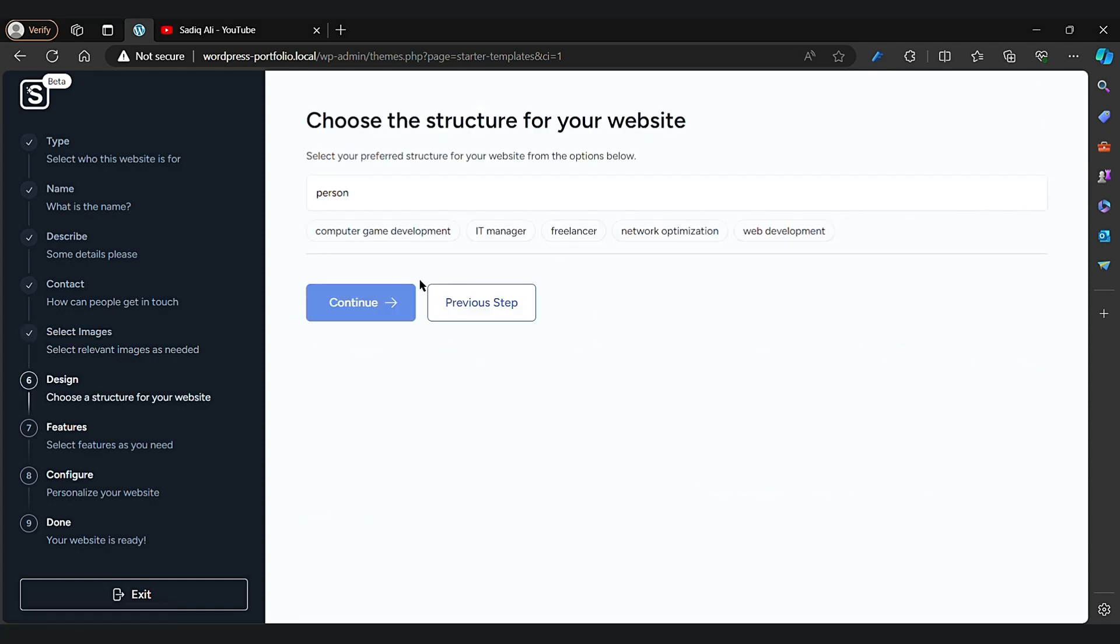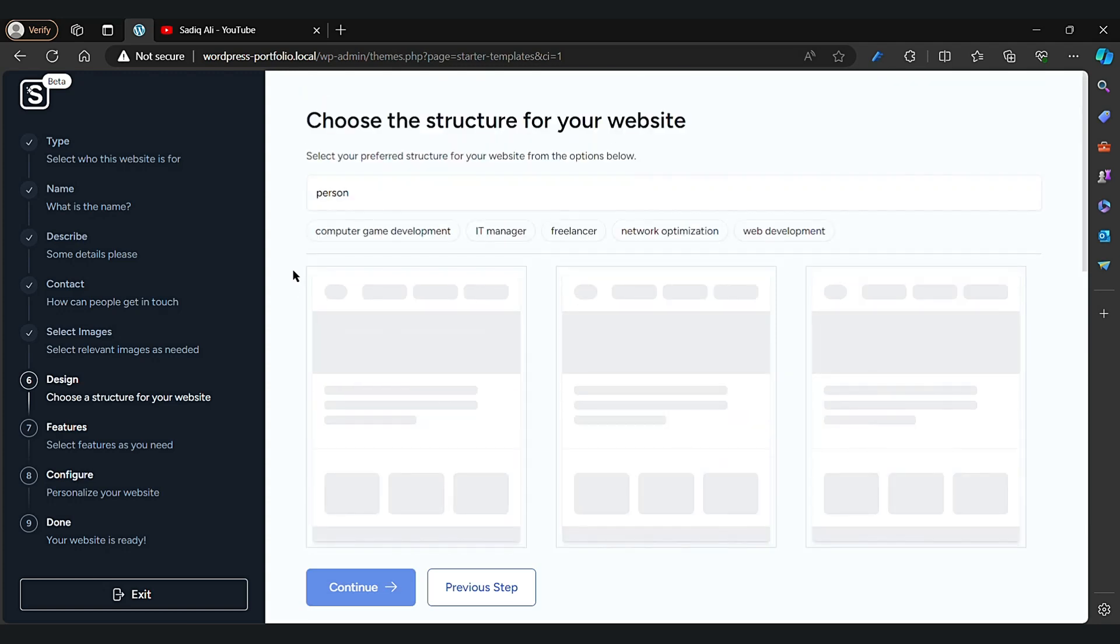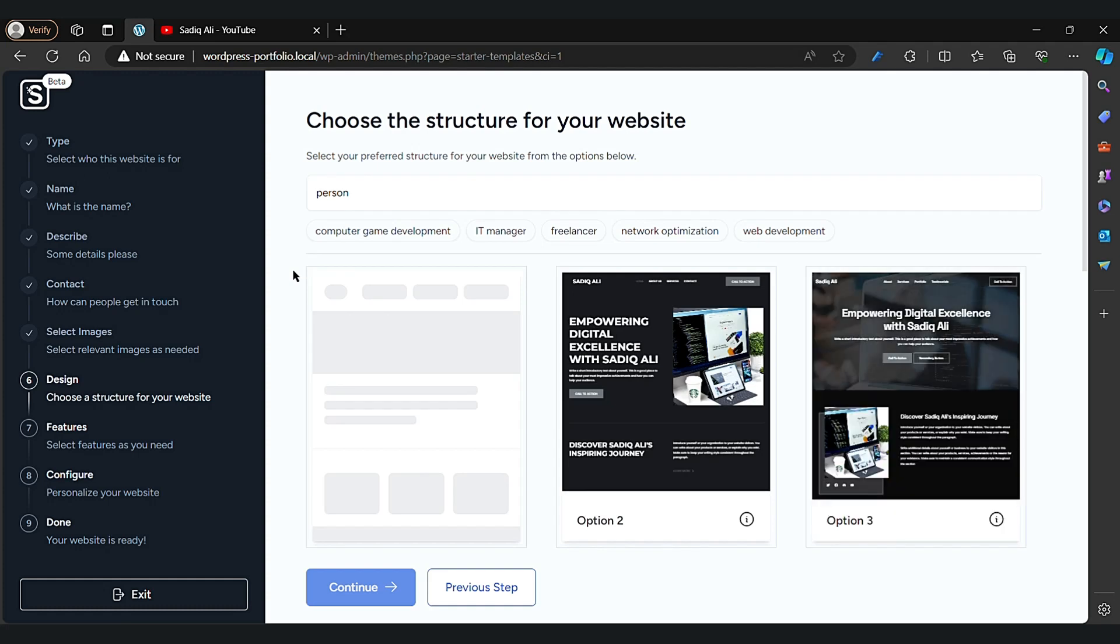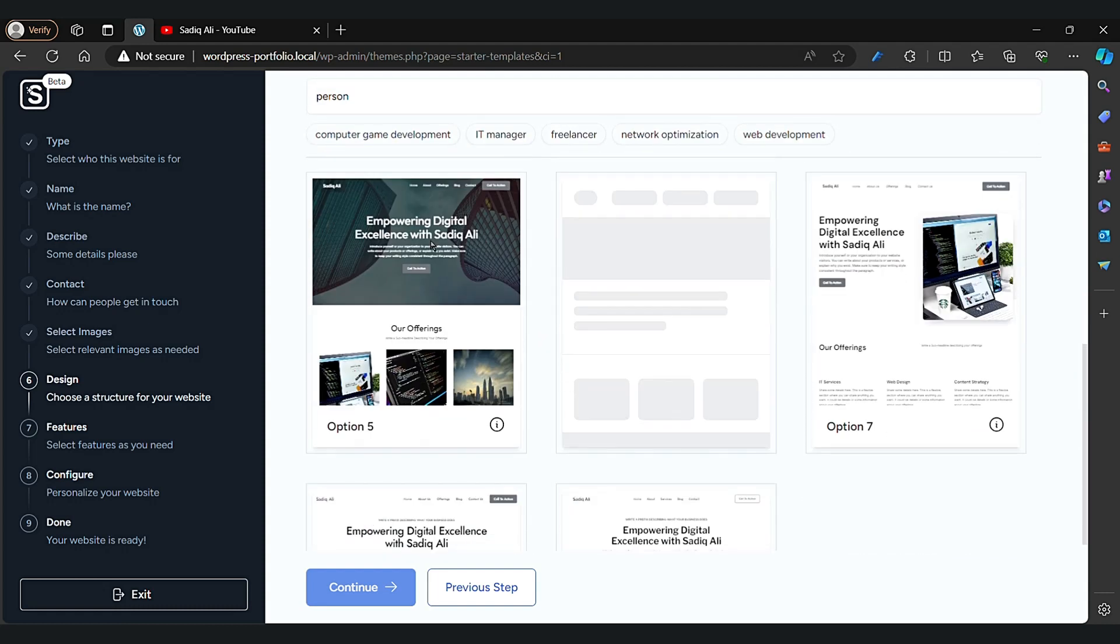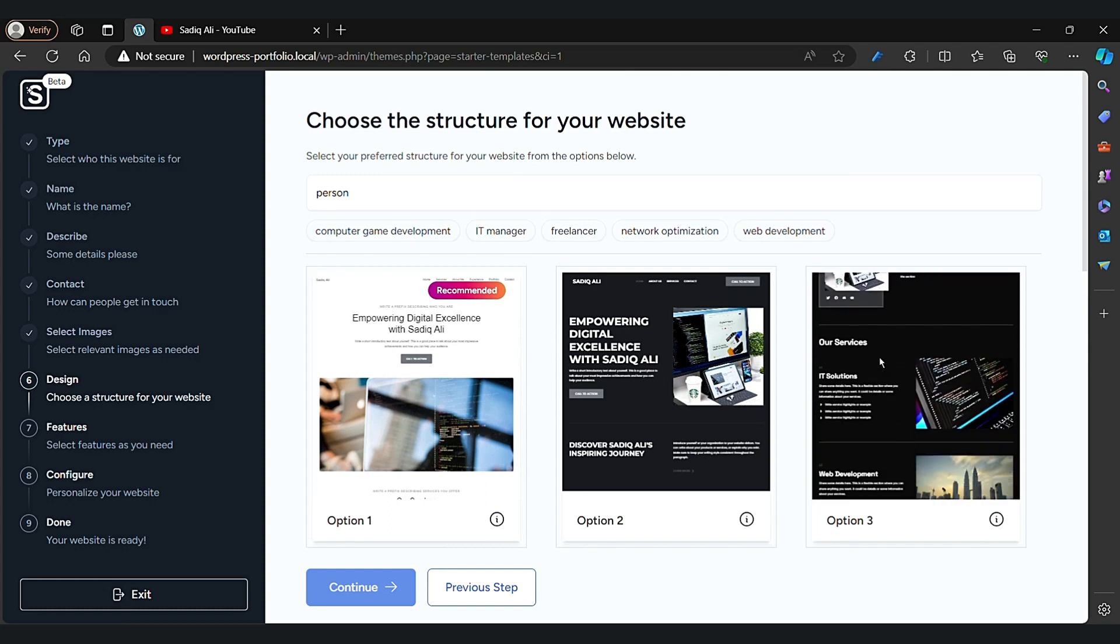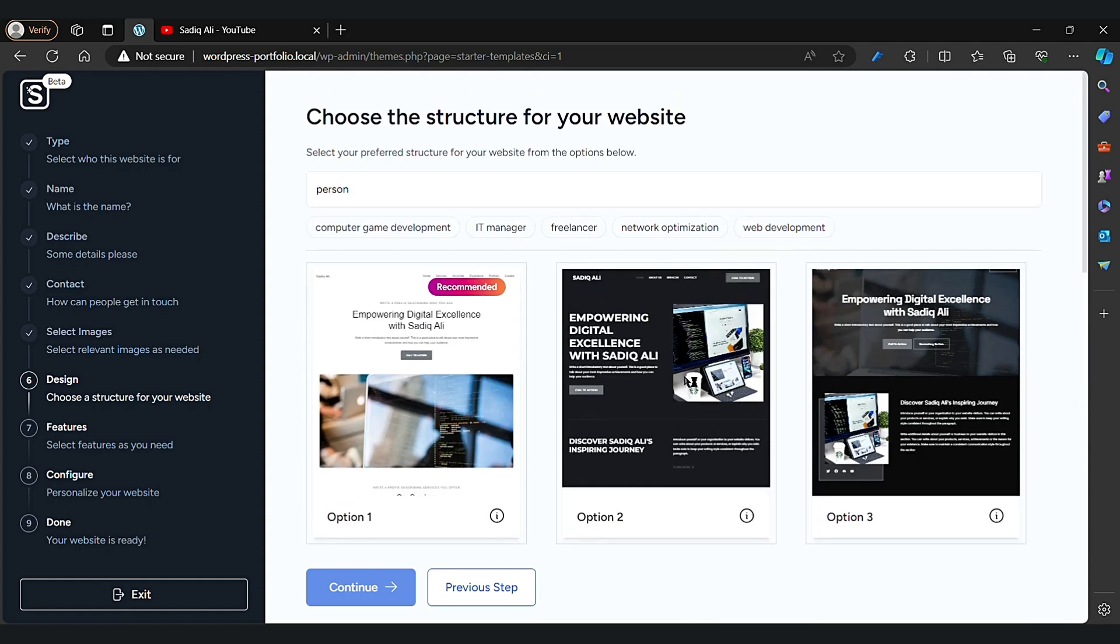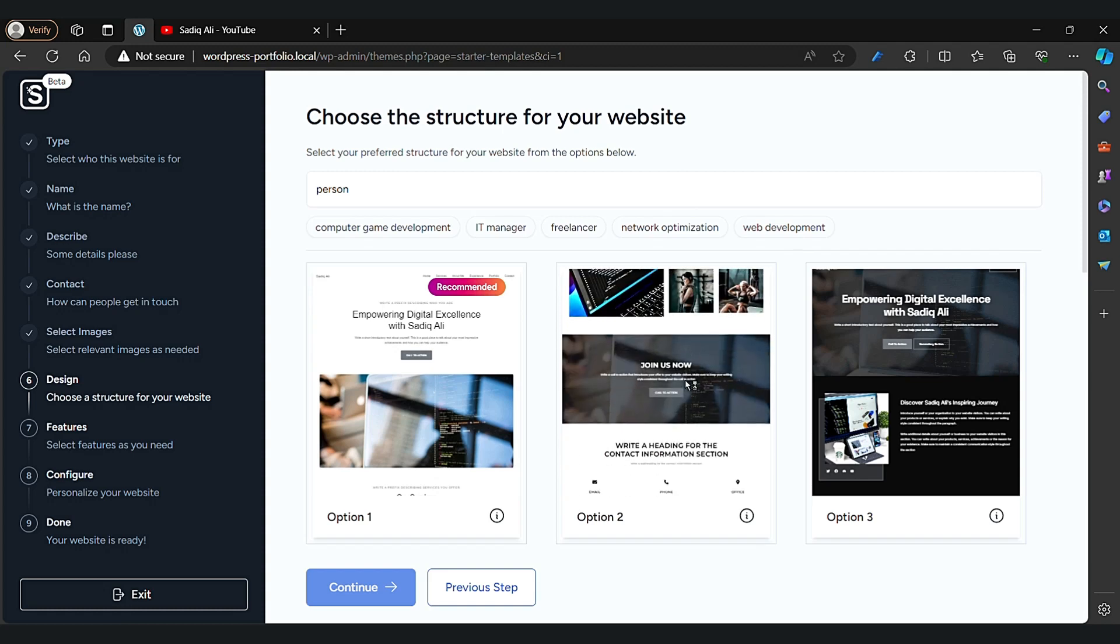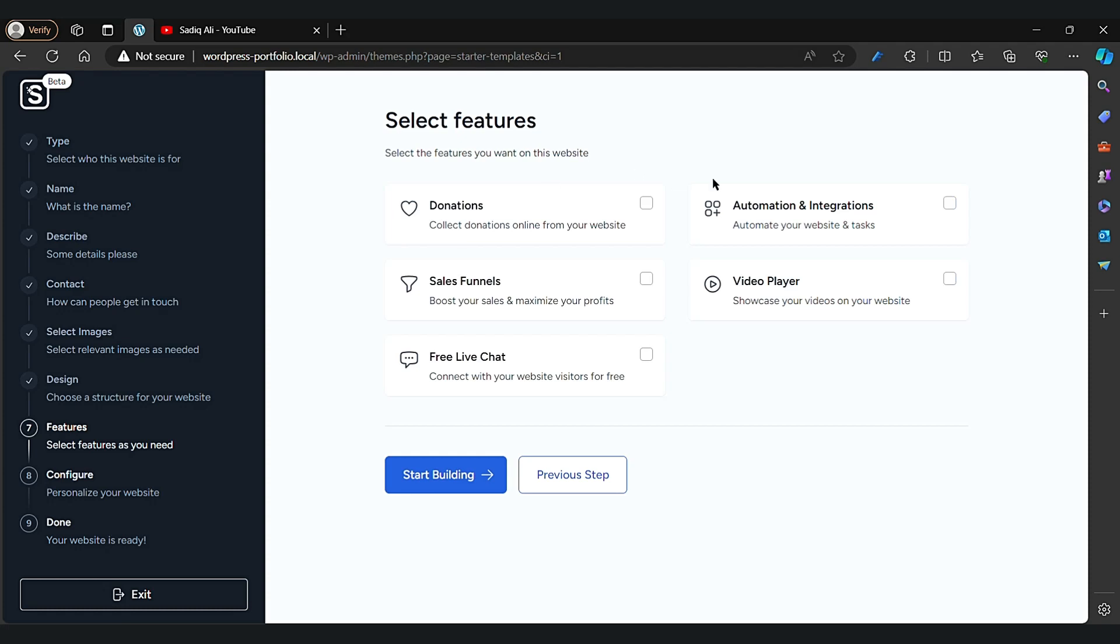Now let's select the structure. Options one, two, and three looking good actually, and the fifth one also looking good. I like option three, it's looking good, it's amazing, nice template. Now click on option three and then start building.